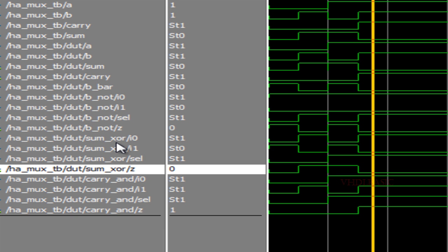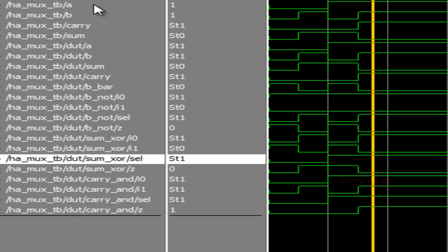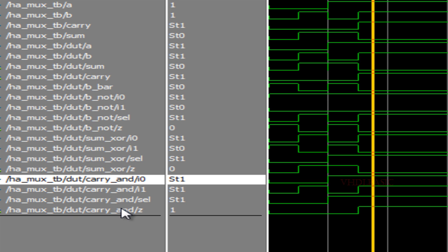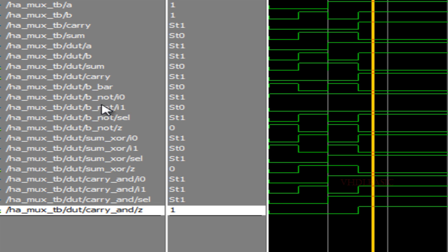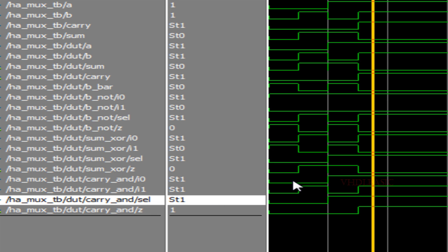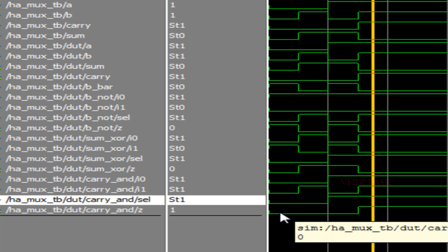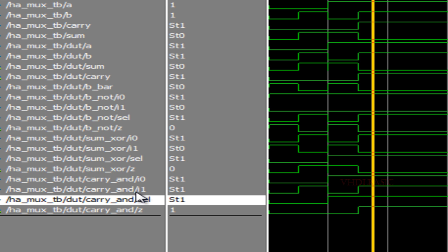For the sum mux: select equals A, I0 equals B, I1 equals B_bar. If select is 0, B is assigned to output sum; if select is 1, B_bar is assigned to output sum — which is what we see in the waveform. For carry: select is connected to A, I0 is also A, and I1 is B. If select is 0, I0 is also 0, so carry is 0. If select is 1, whatever is on I1 — which is B — is assigned to carry.